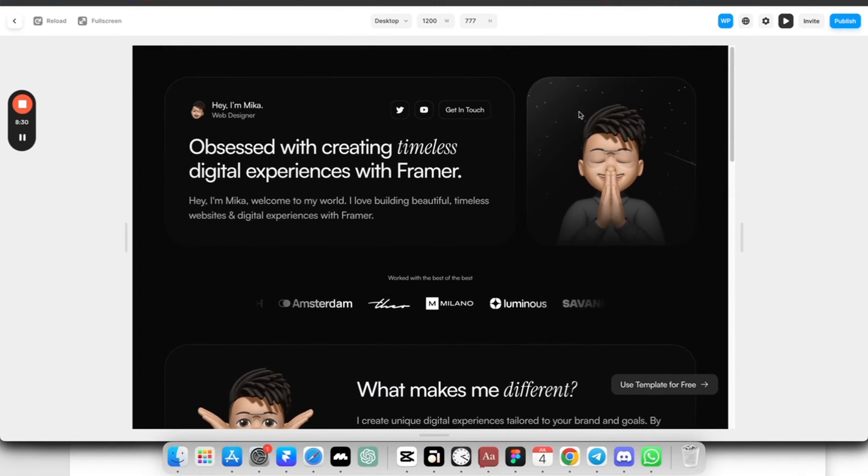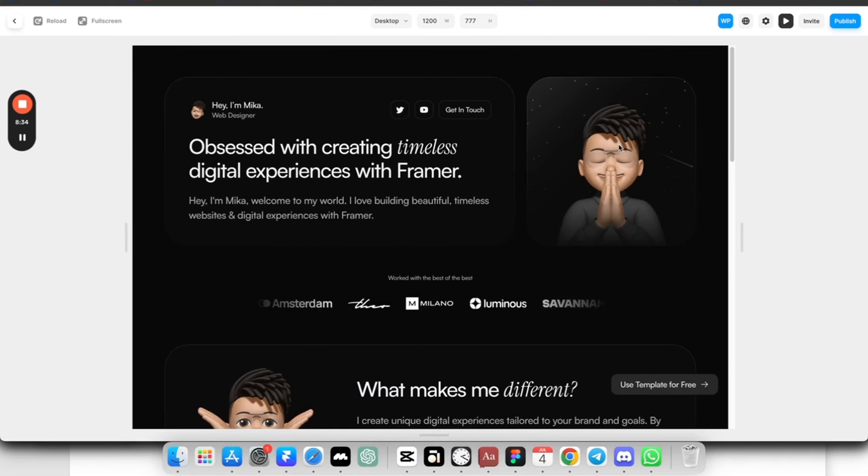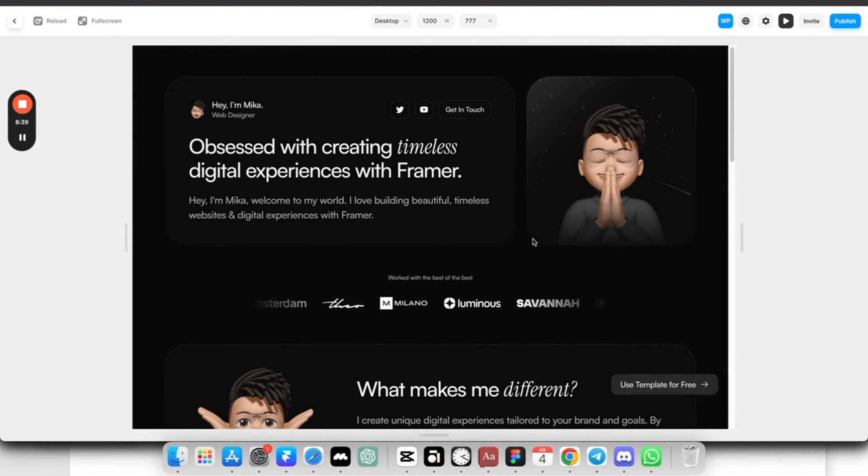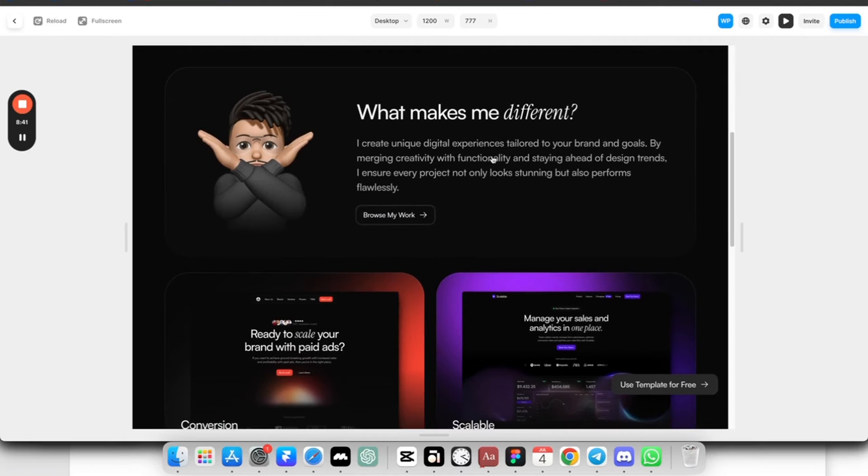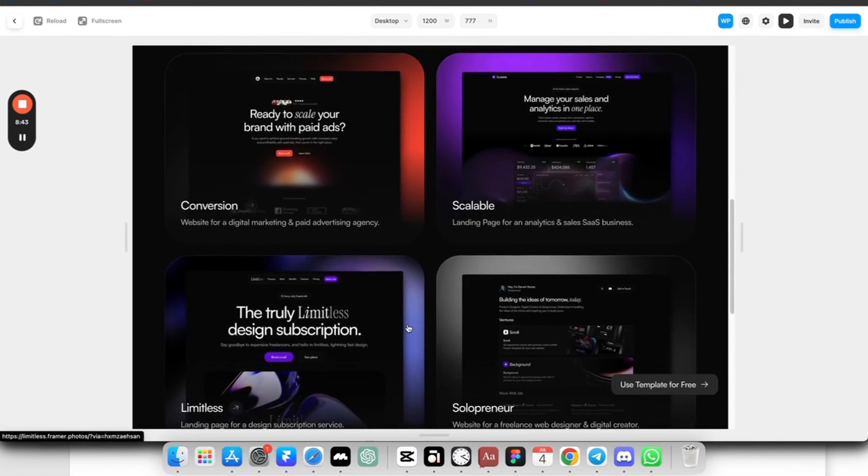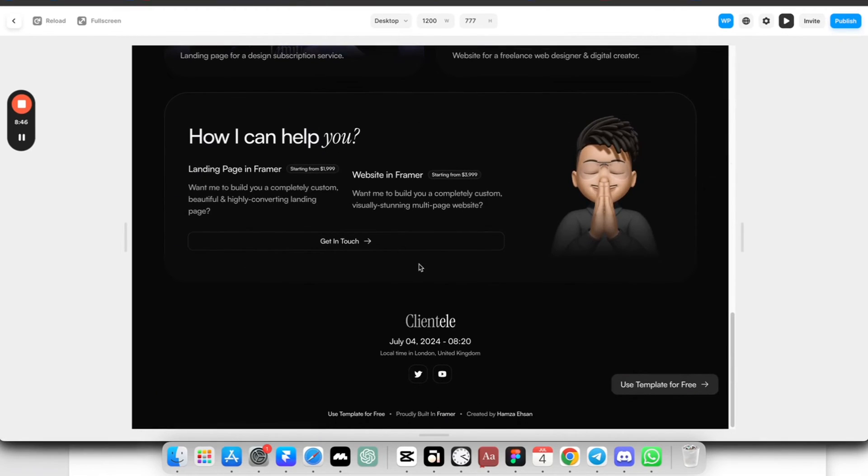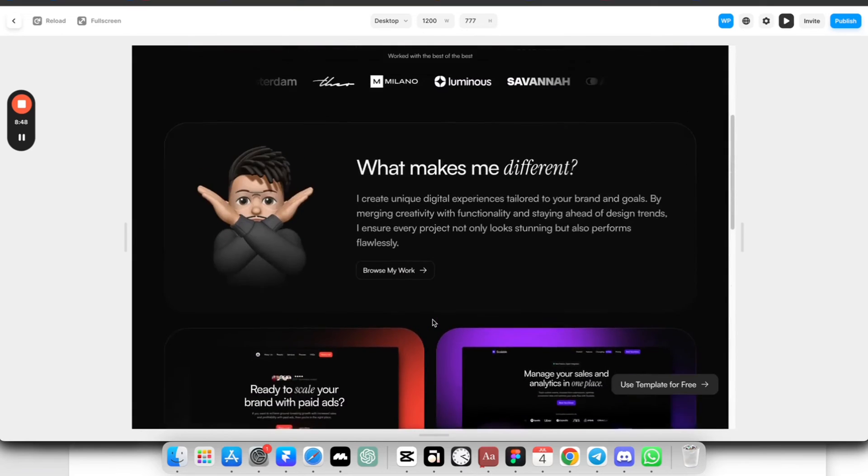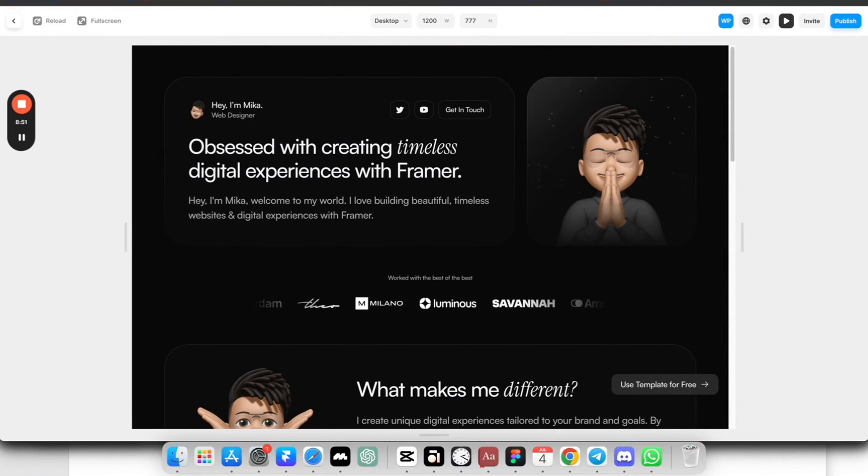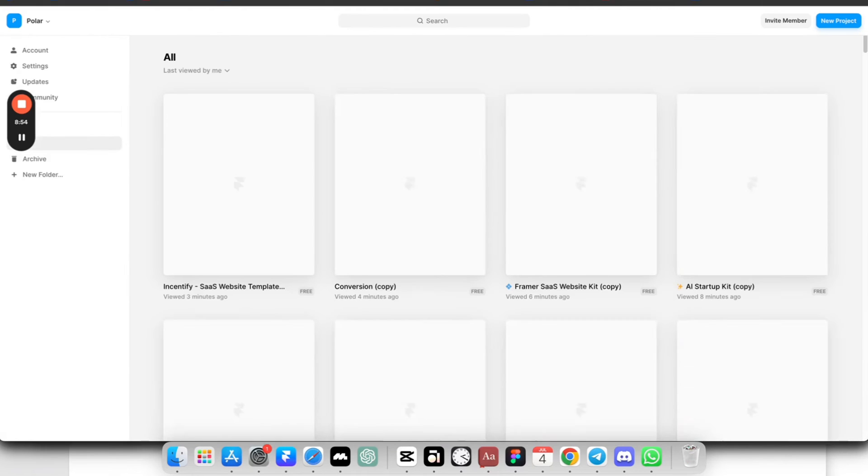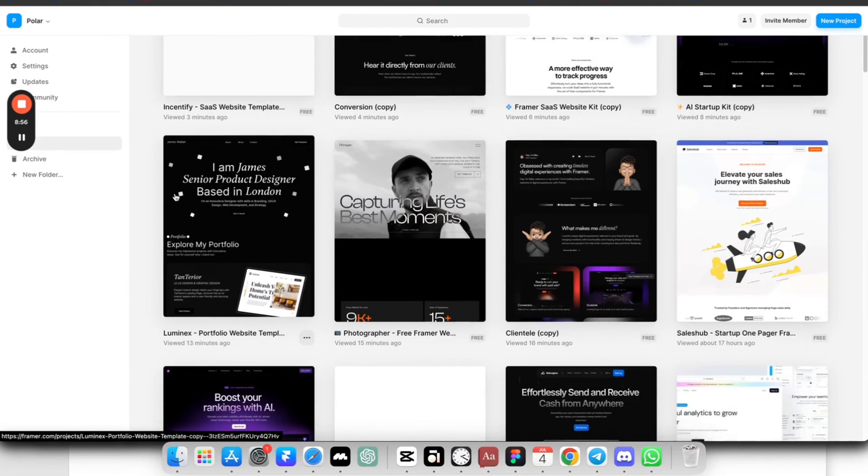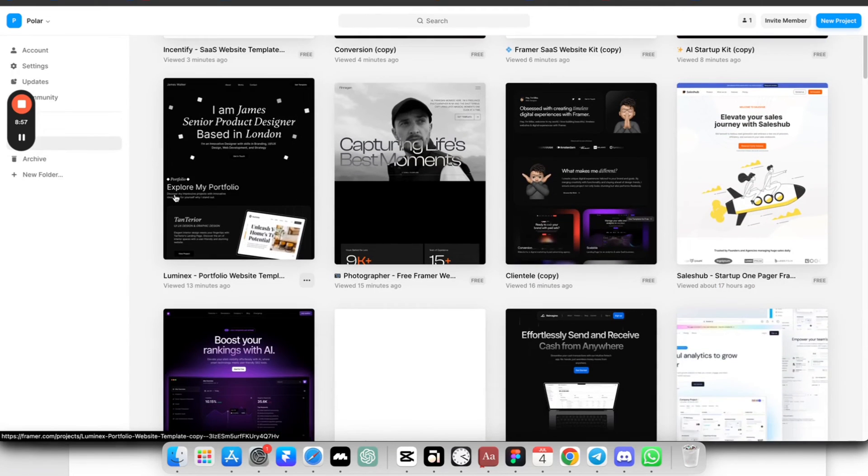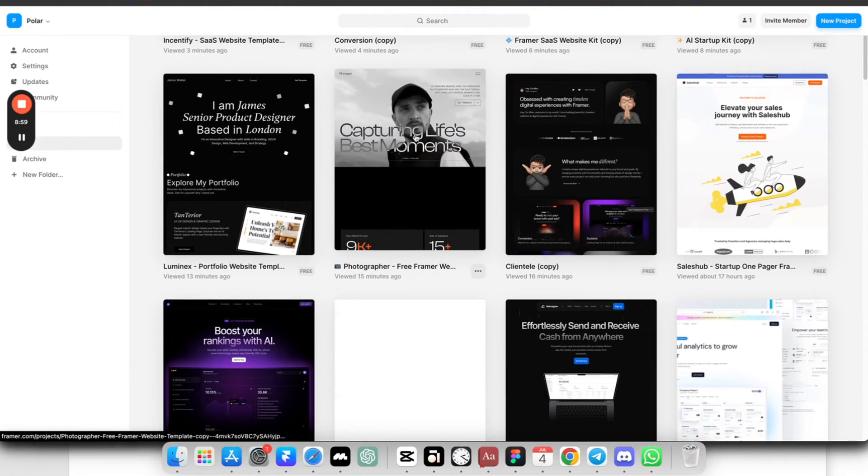So it has some nice animation in the background. Obviously, instead of this emoji, you can use your picture. Just remove the background and it will work very well there. So then we have some sections about him with some projects here. Have some how he can help you and footer. It's a short but very nice page that you can copy and customize in just a few minutes for yourself. It's better to have something for your portfolio than have nothing. Because if clients want to see something about you, it's really great to show that you're a web designer and you have your own website.